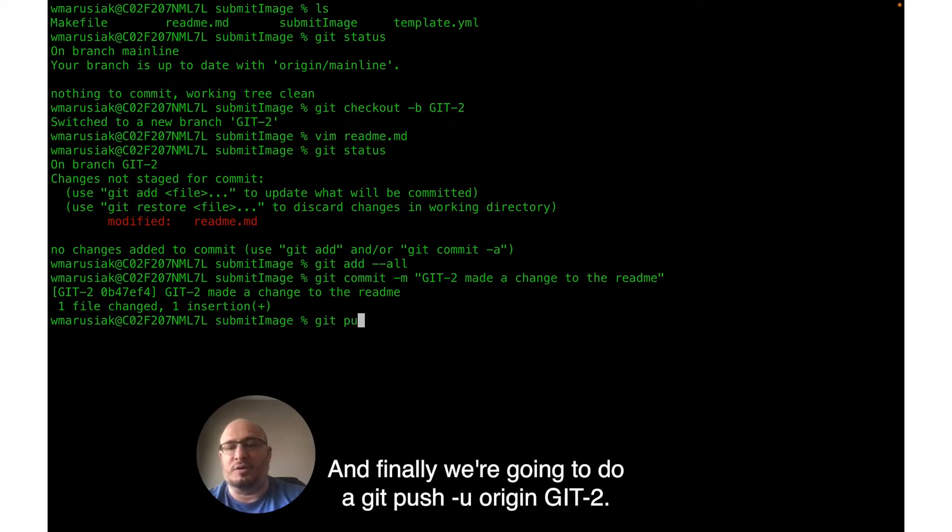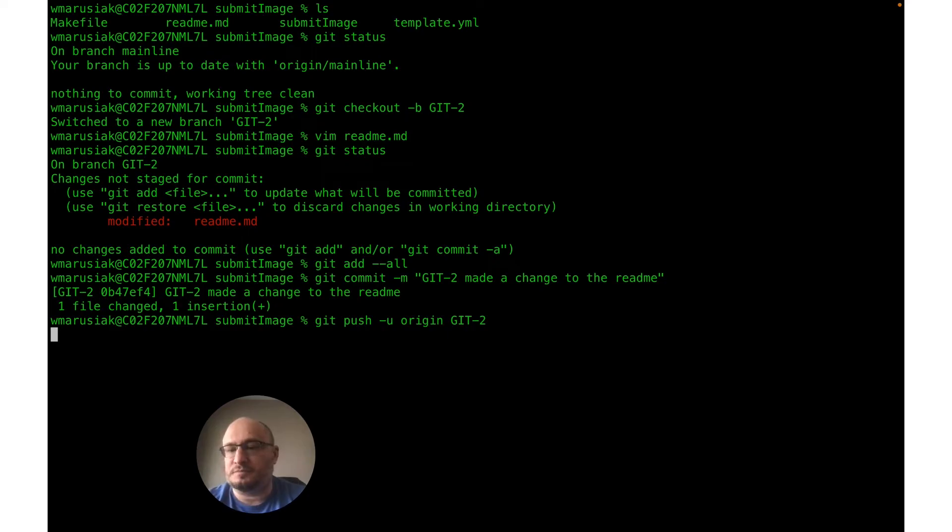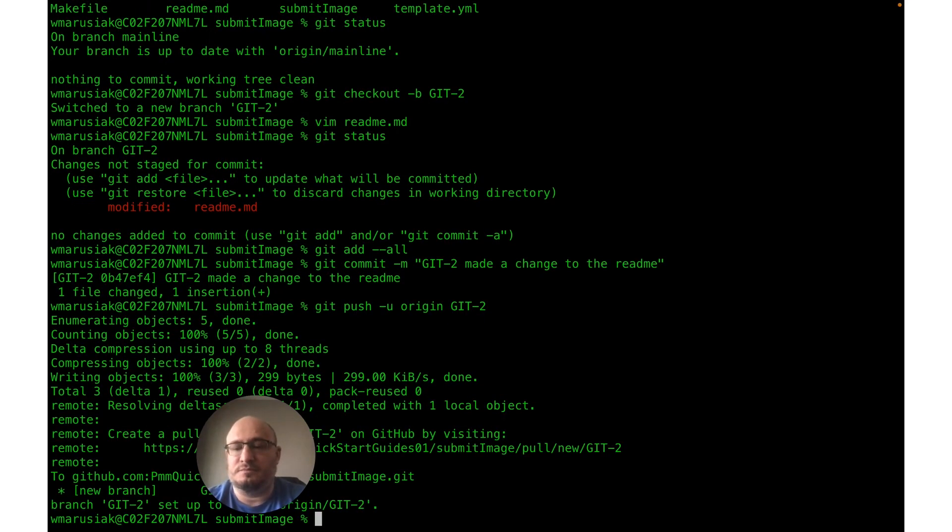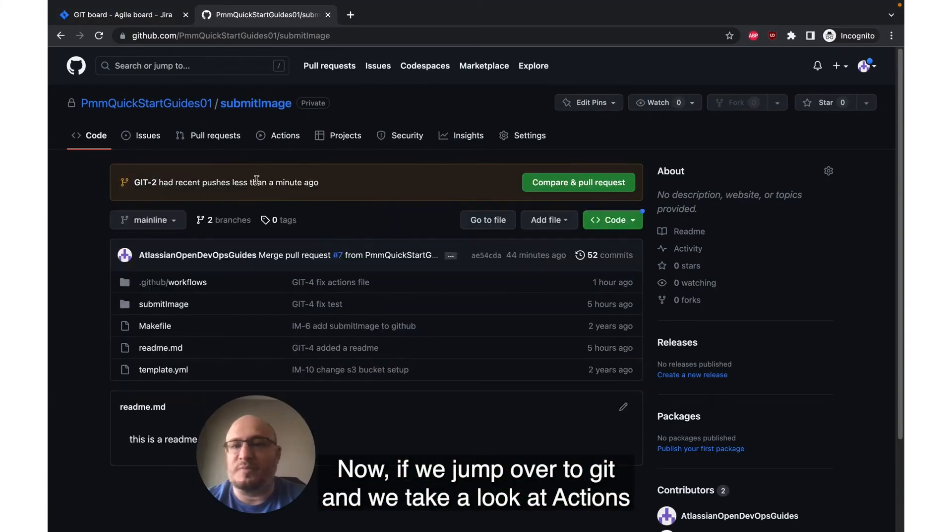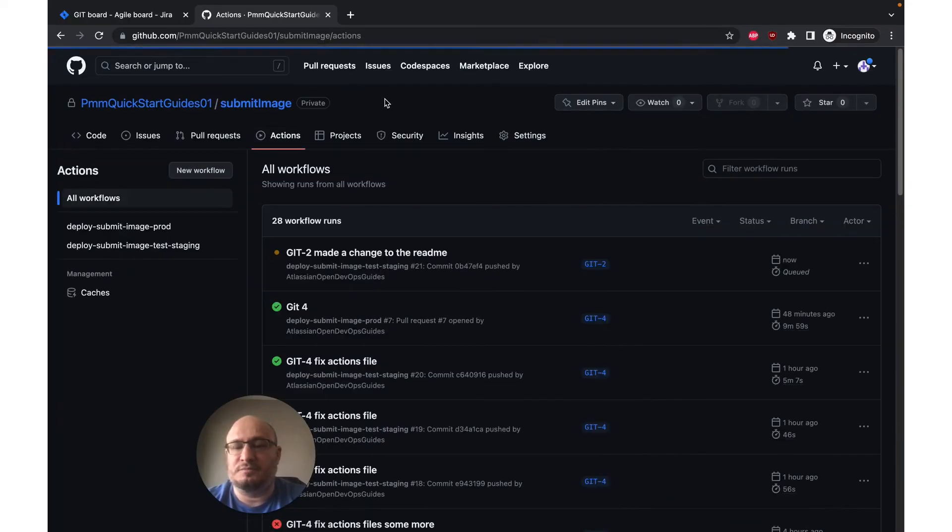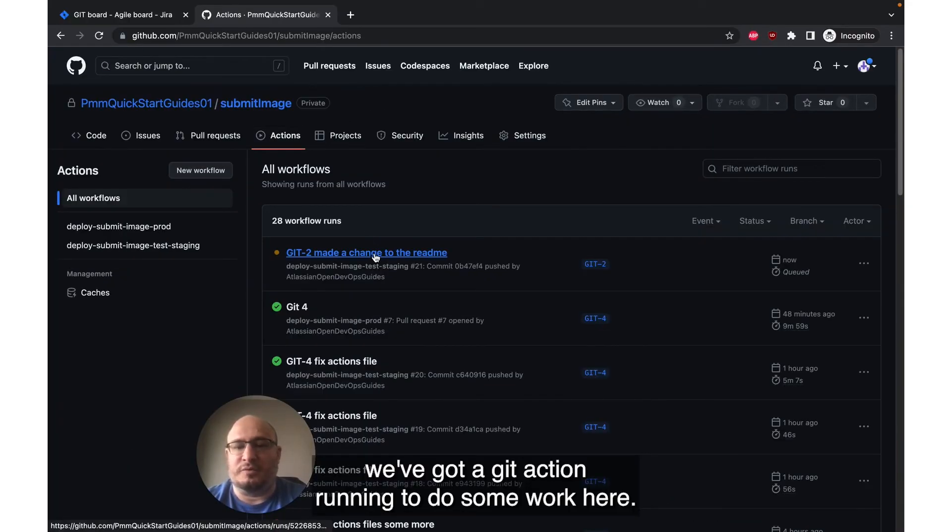This again helps the integration know which Jira issue to route these changes to. And finally, we're going to do a git push -u origin GIT-2. Now if we jump over to GitHub, then we take a look at actions. We've got a git action running to do some work here.